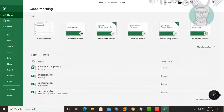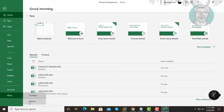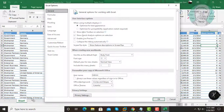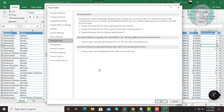Click File, More, Options. Click Trust Center, then click Trust Center Settings. Click Protected View.